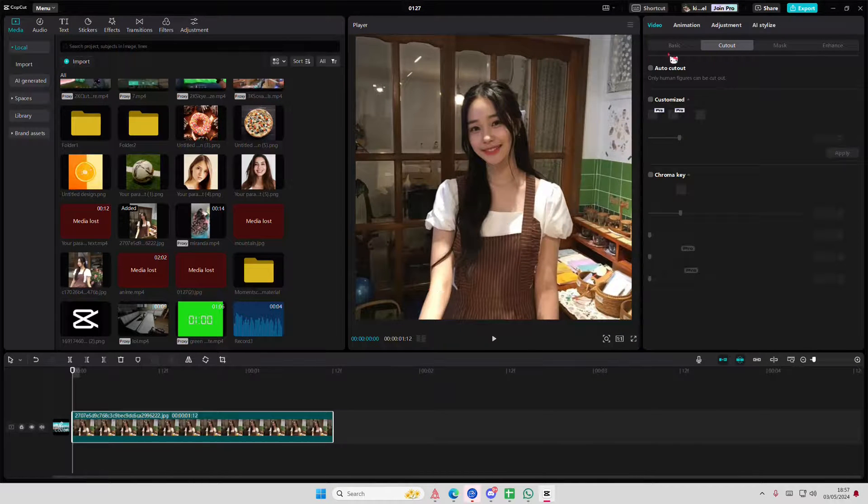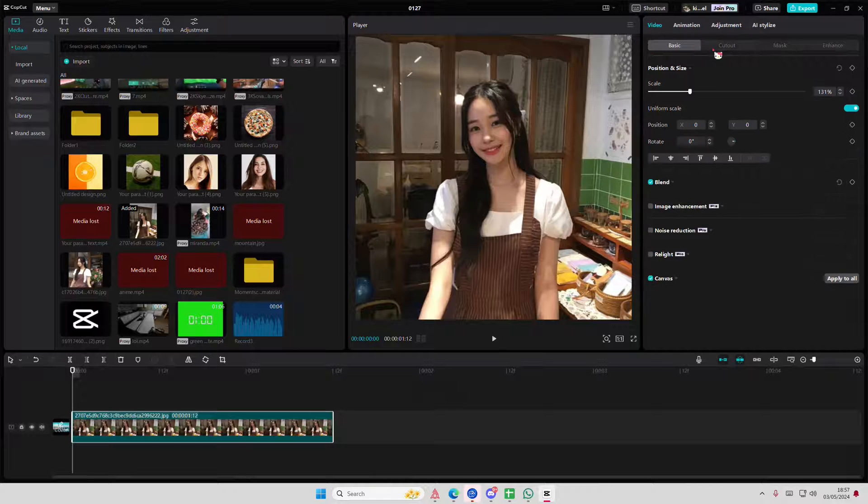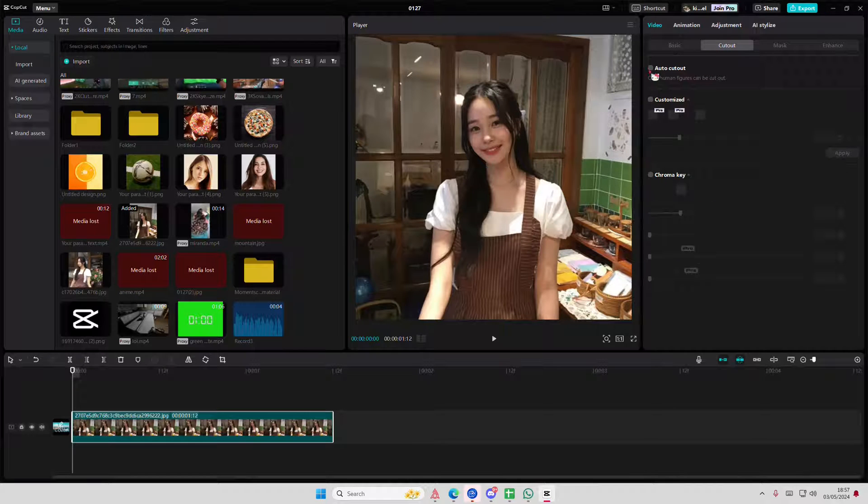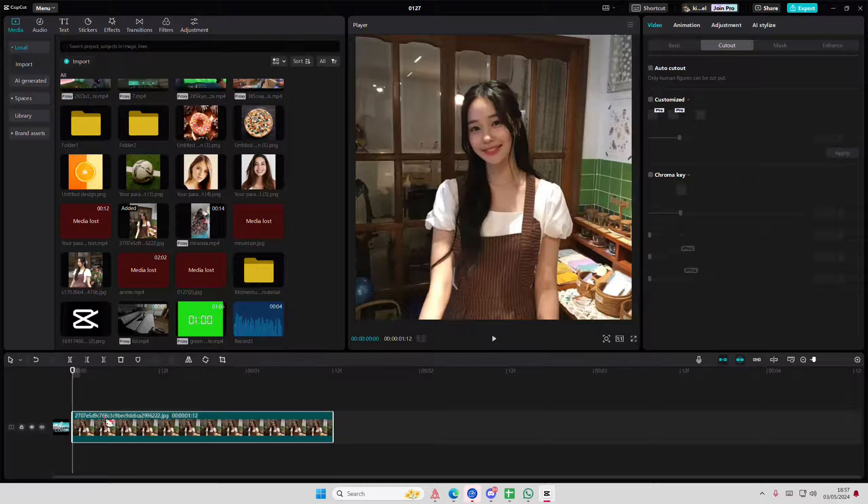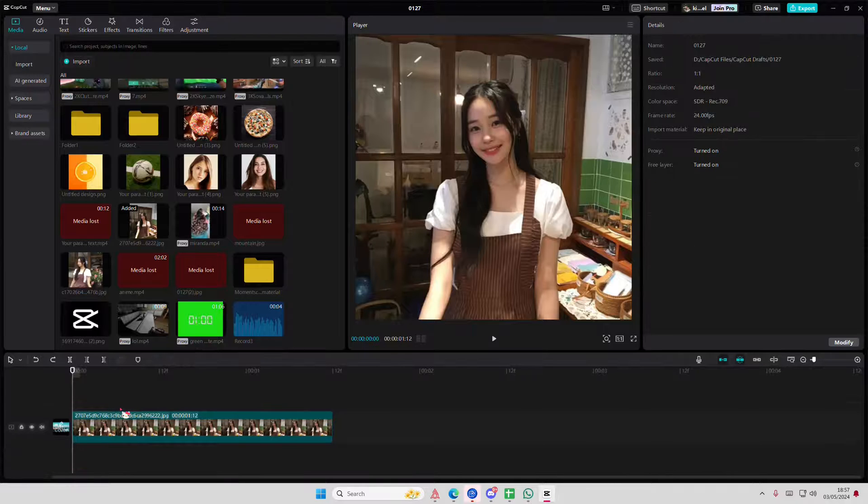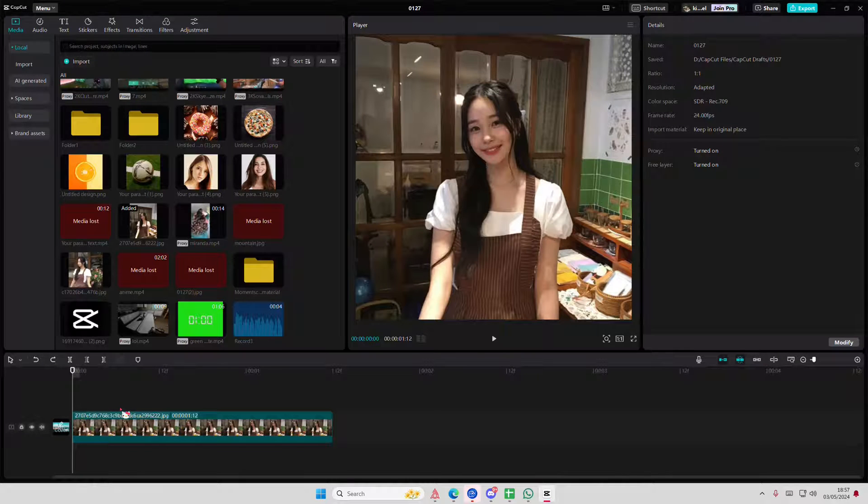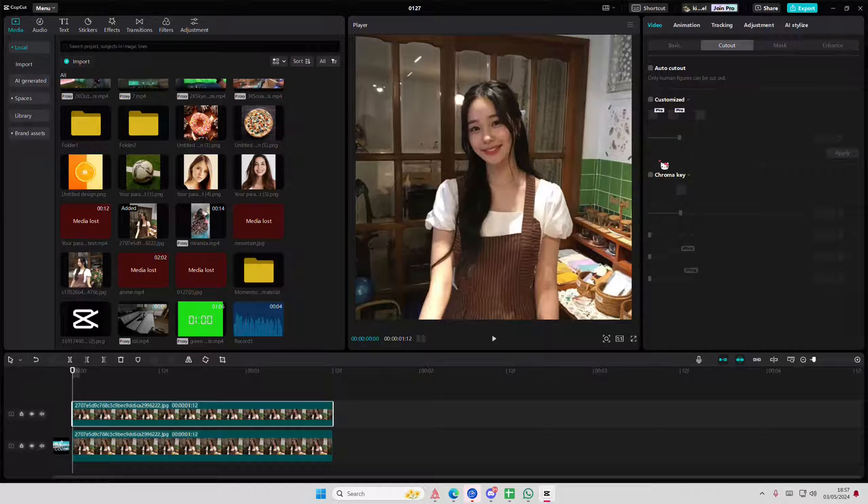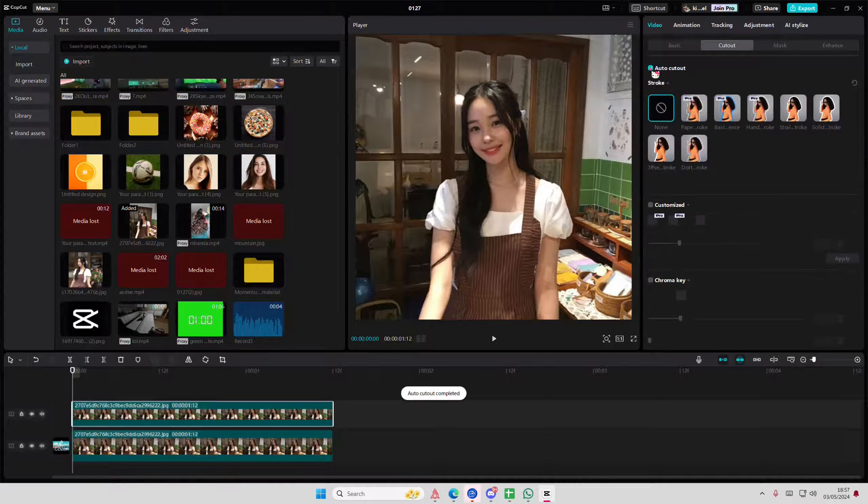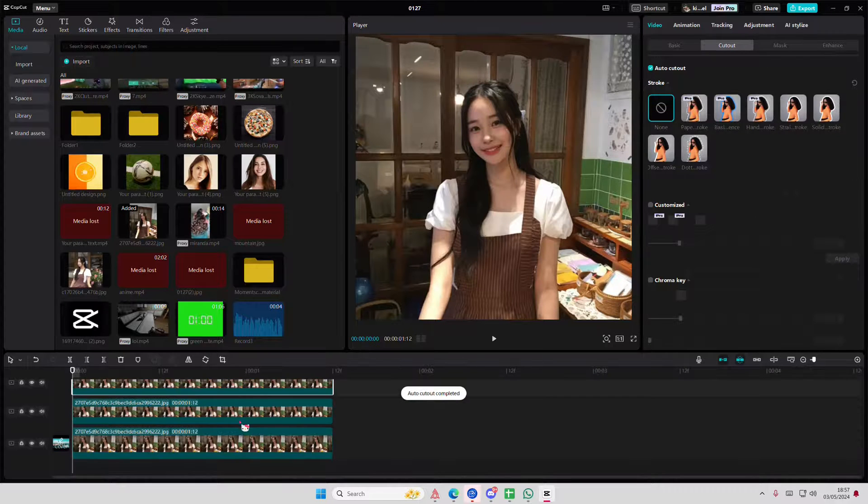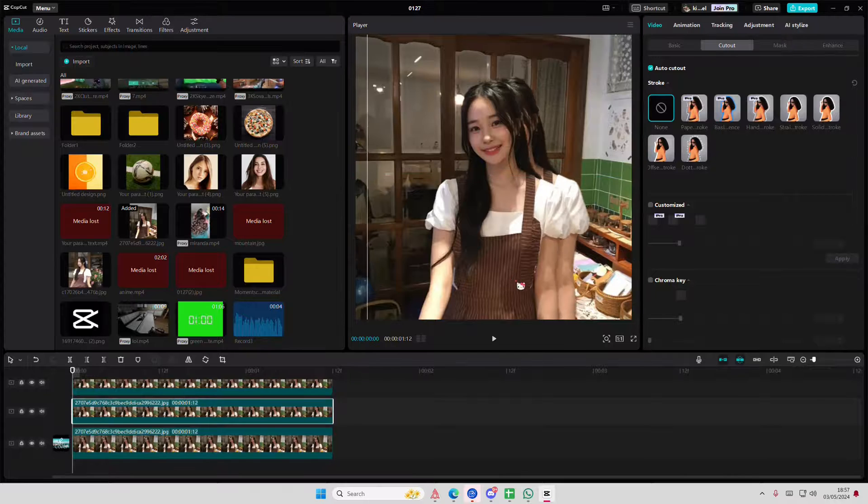Let's go to cutout first and select the photo. We're just going to copy and paste it. Or if you want to change the background, you totally can. I'm just going to use this background. Select auto cutout, then copy and paste it again.